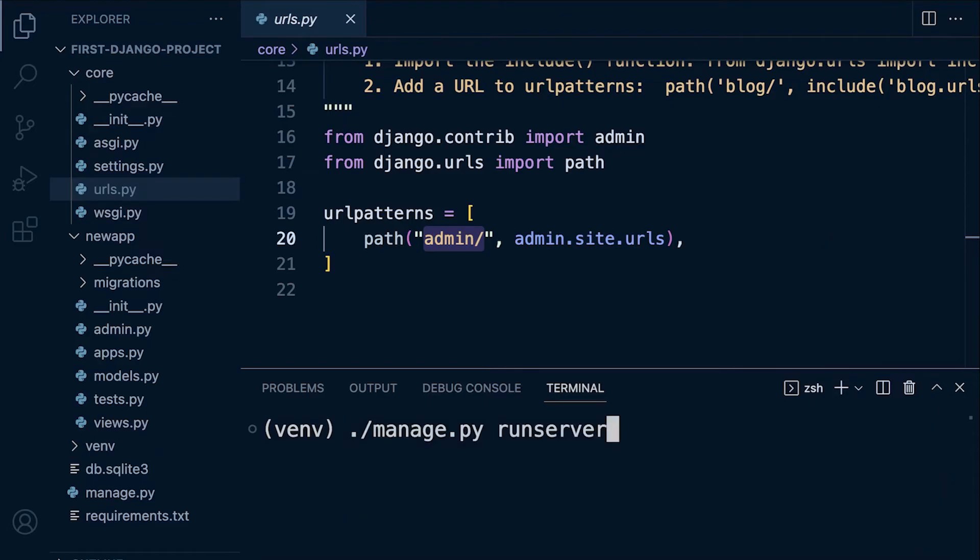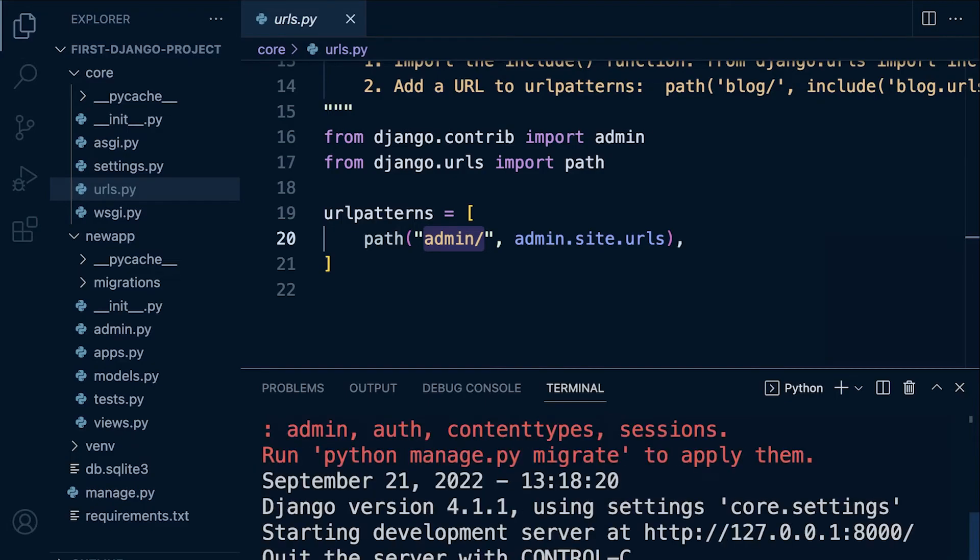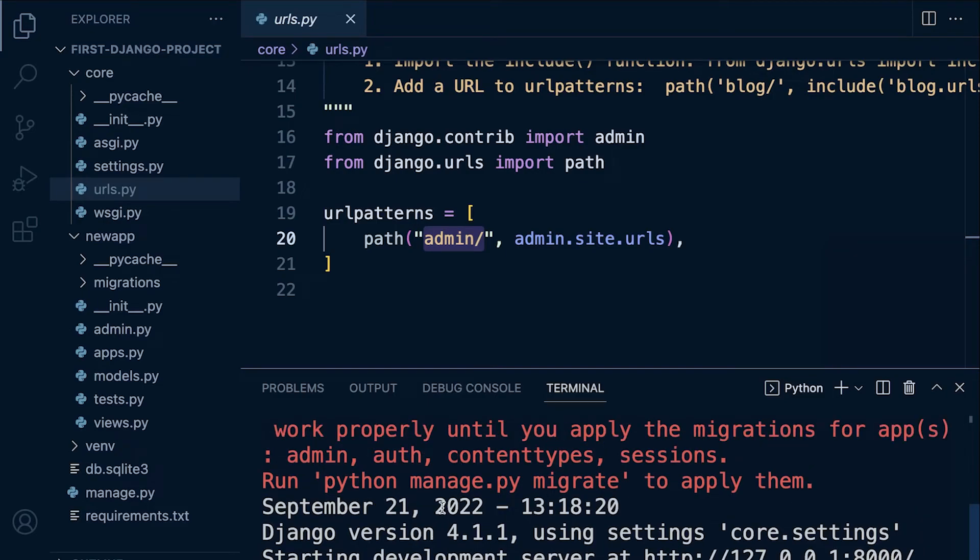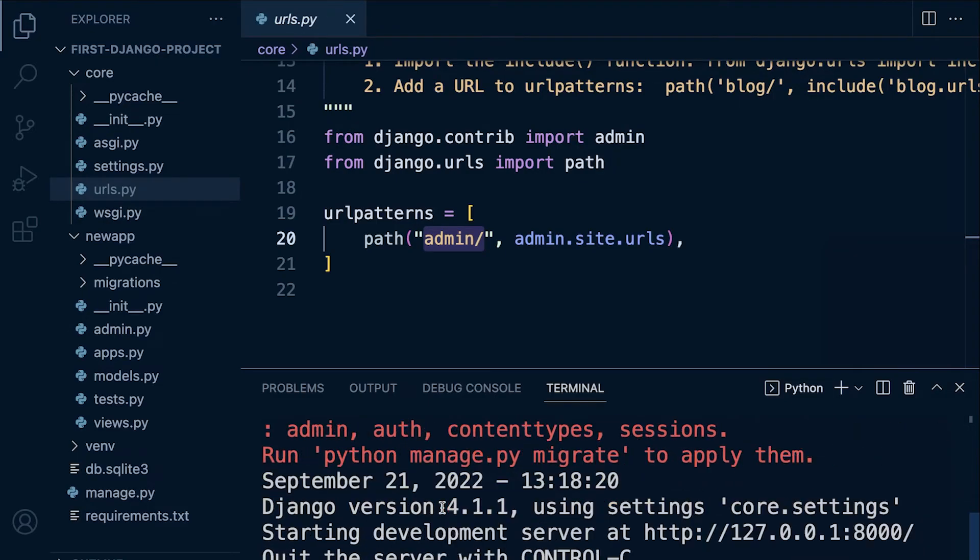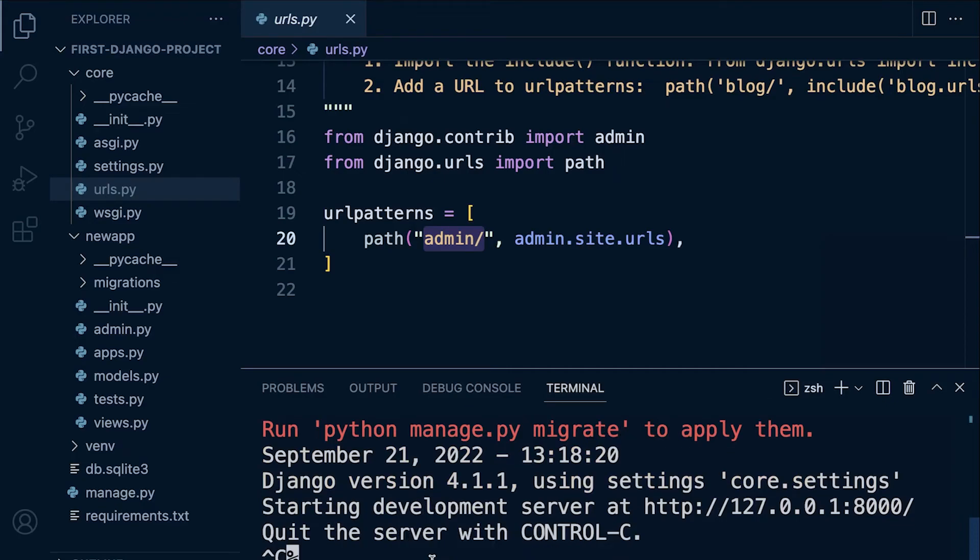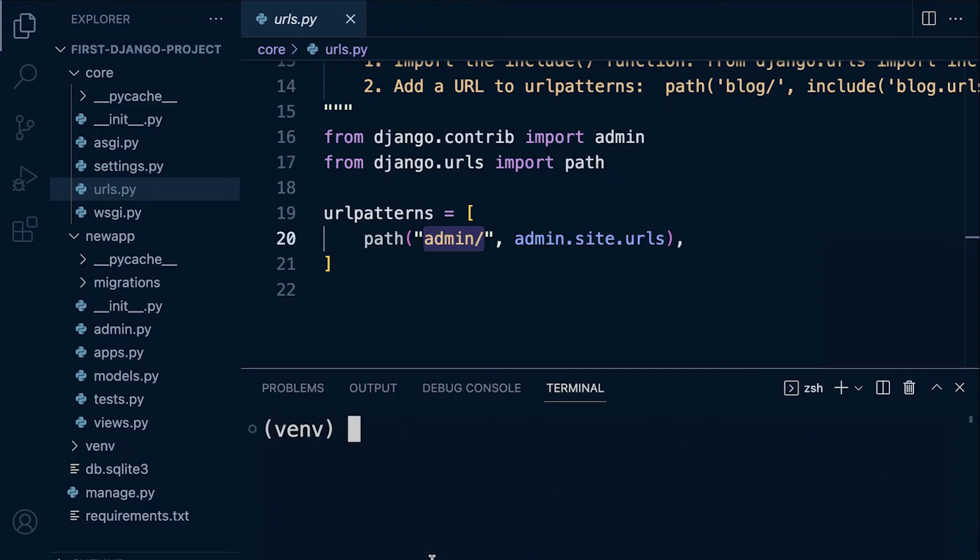Let's start by running a new server. If you're on Mac, here I type in dot slash. If you're on Windows, you're going to type in py space manage.py. So let's run the server. Now I haven't migrated here, so this will cause an error.